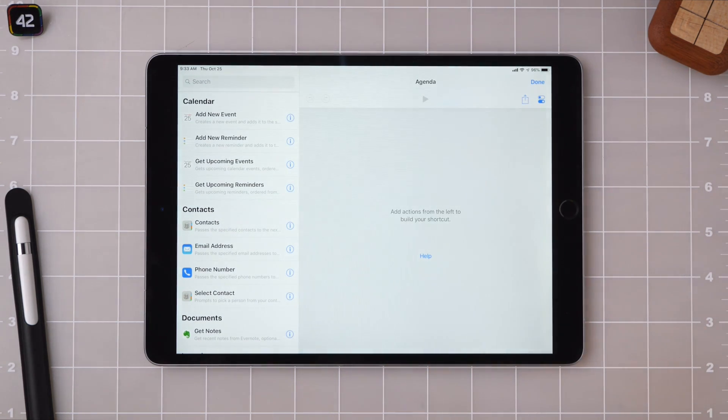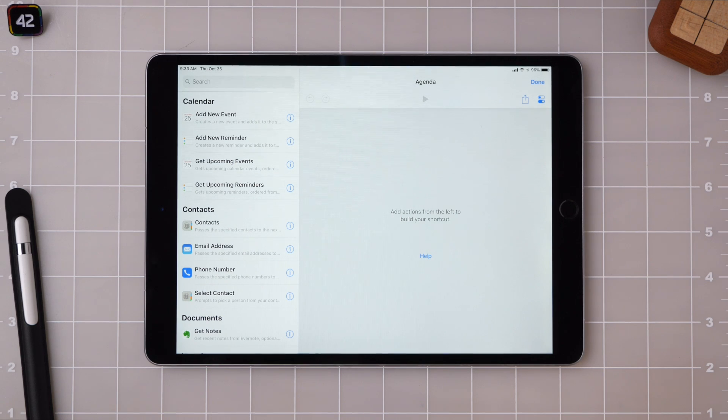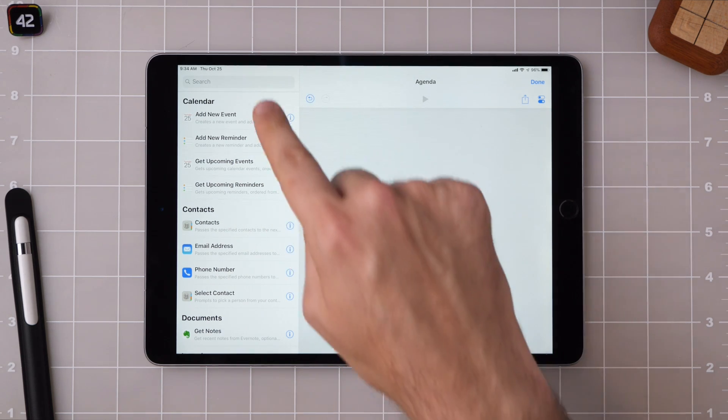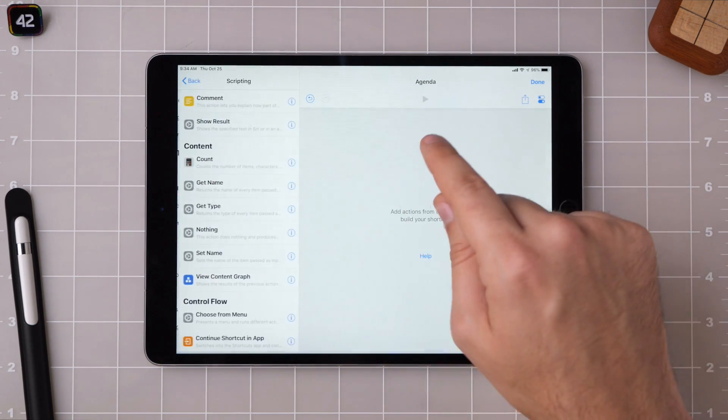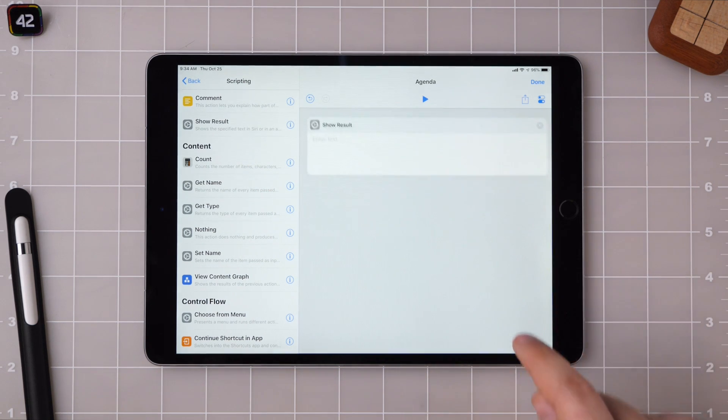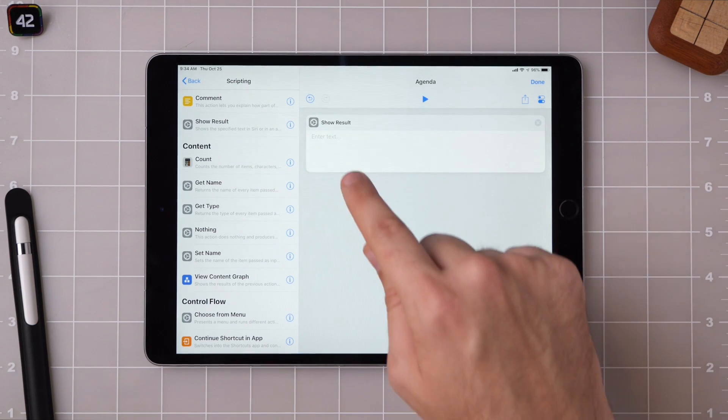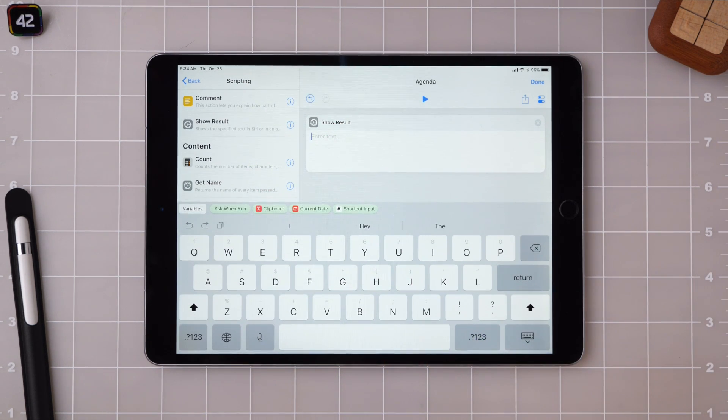What I want to do with Agenda is have Siri look at all of the things that I have due today and then read them back to me. As I mentioned before, sometimes it's easiest to start with the end of the shortcut and then work your way towards that goal.